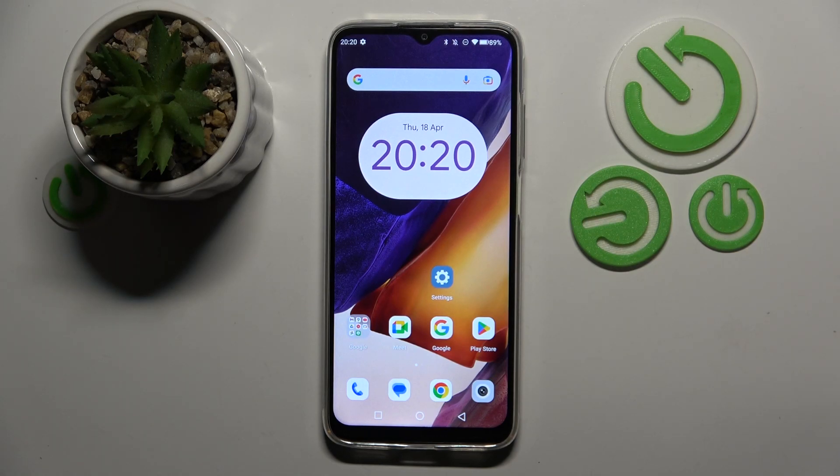Hello, in this video I will show you how to change the search engine on Qbot X70.